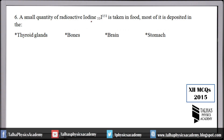Number 6: A small quantity of radioactive iodine is taken in food — where is most of it deposited? This is related to chapters 19 and 20, specifically the tracers topic, where we study using radioactivity to trace objects. Remember, most of the radioactive iodine is stored in the thyroid gland — not in bones, brain, or stomach.